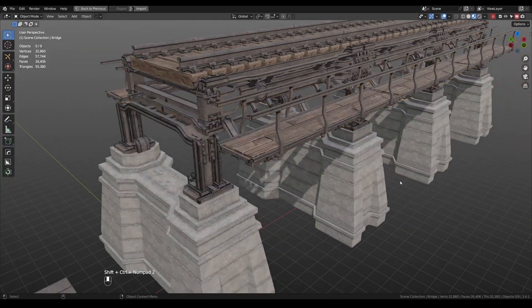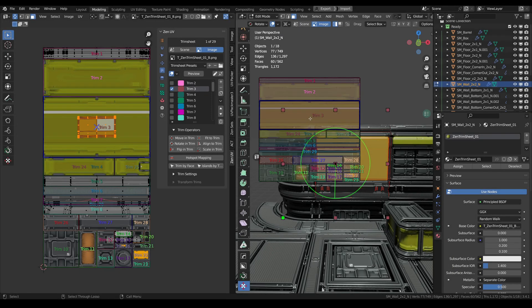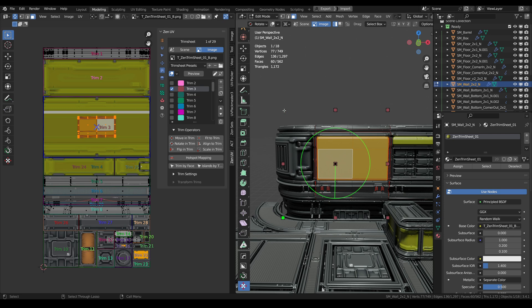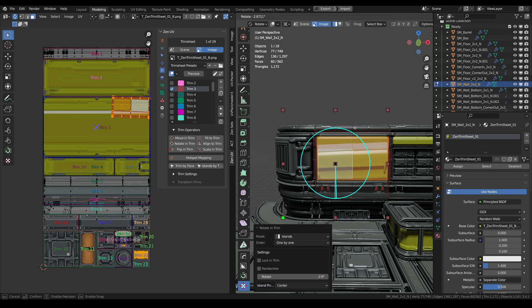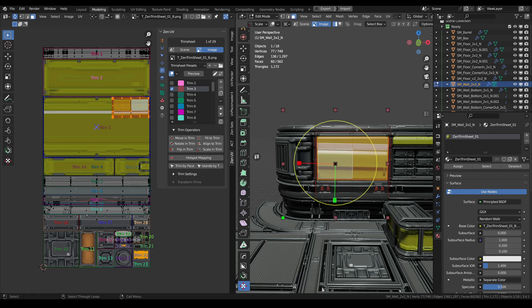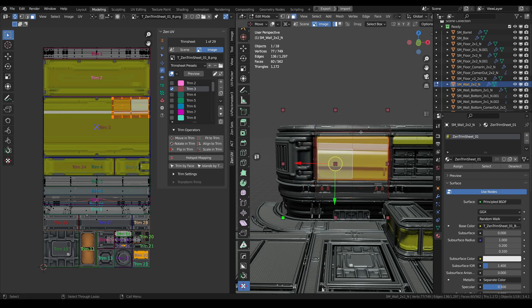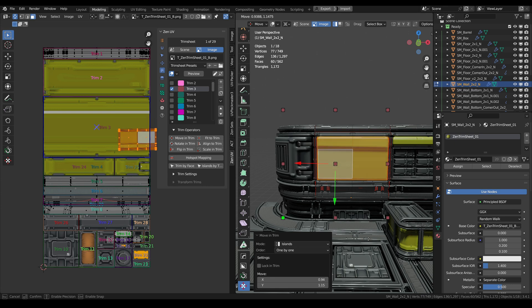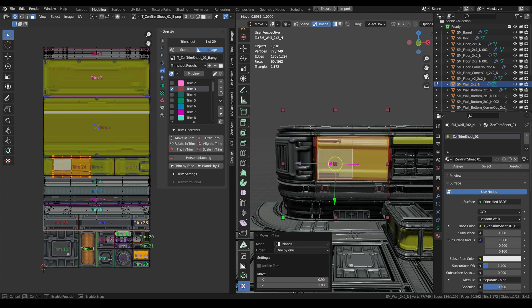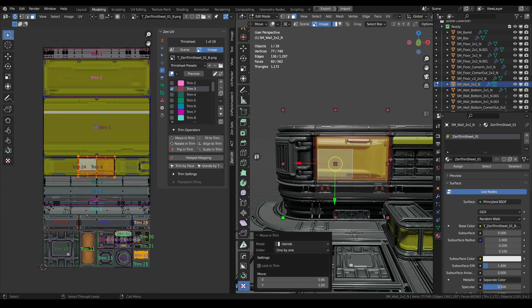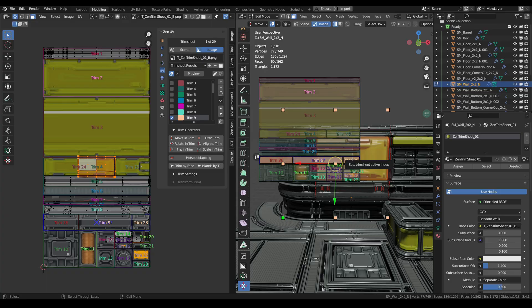Zen Unwrap to map everything in one click, move, rotate, scale, fit, align and flip islands, stack system, ZenRelax, quadrify islands and selection, trim sheet system, hotspot mapping, world-orient, randomize.